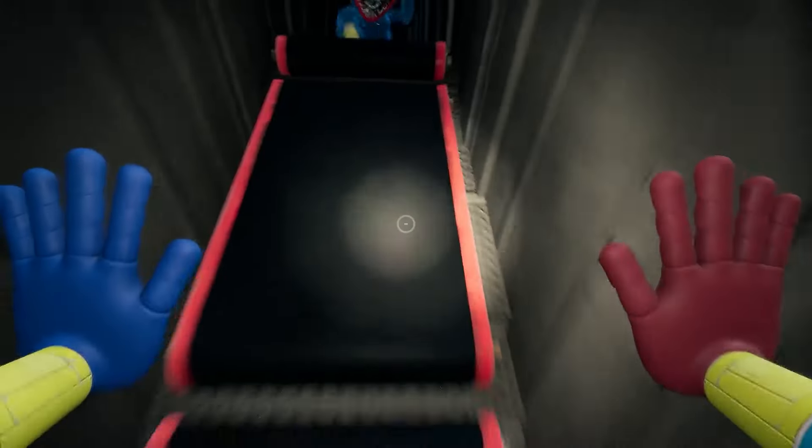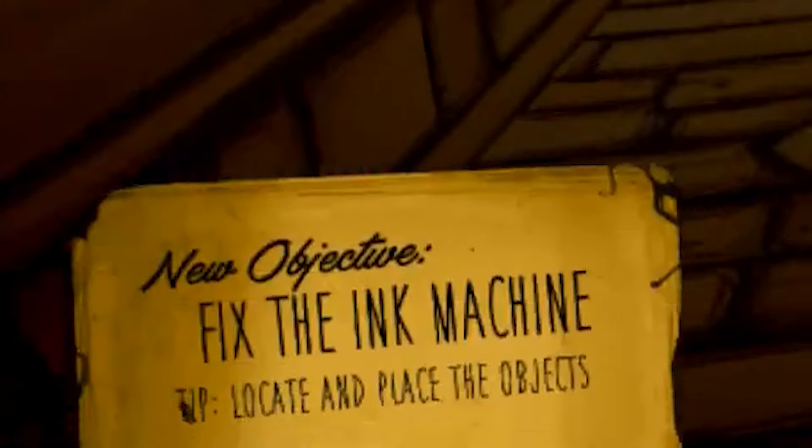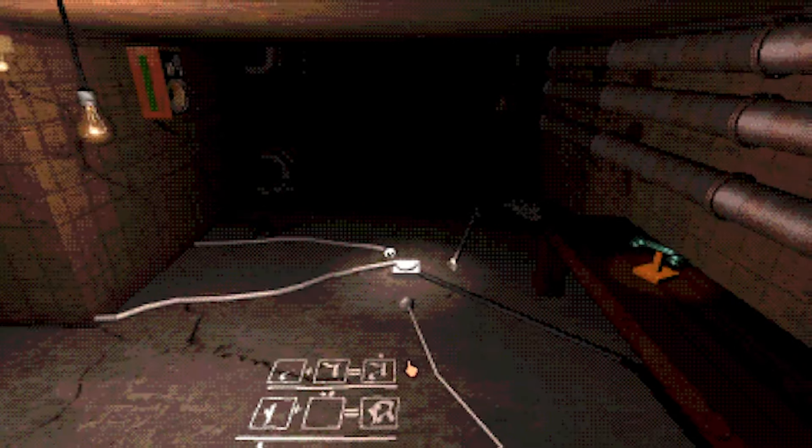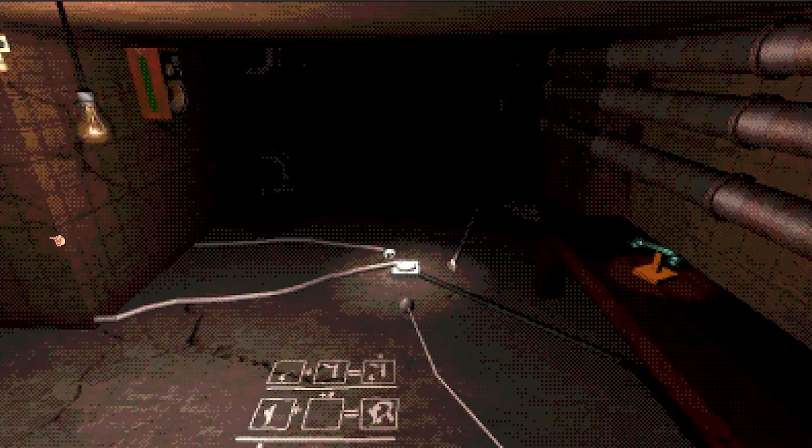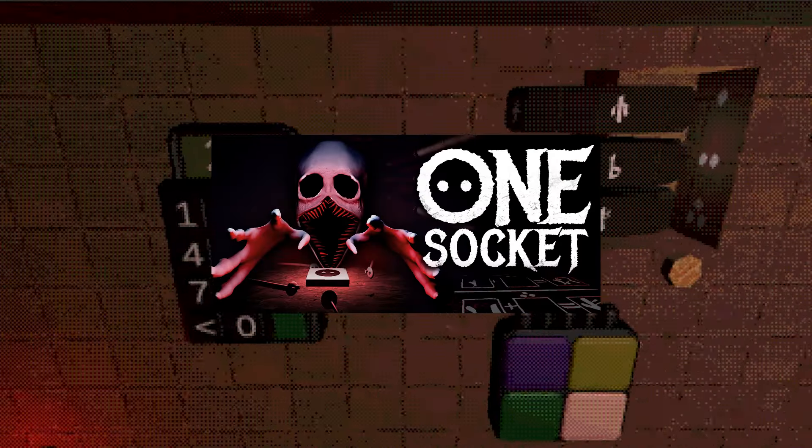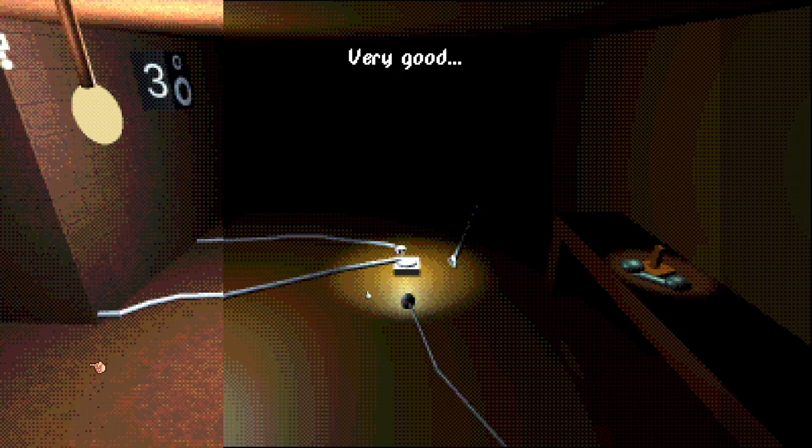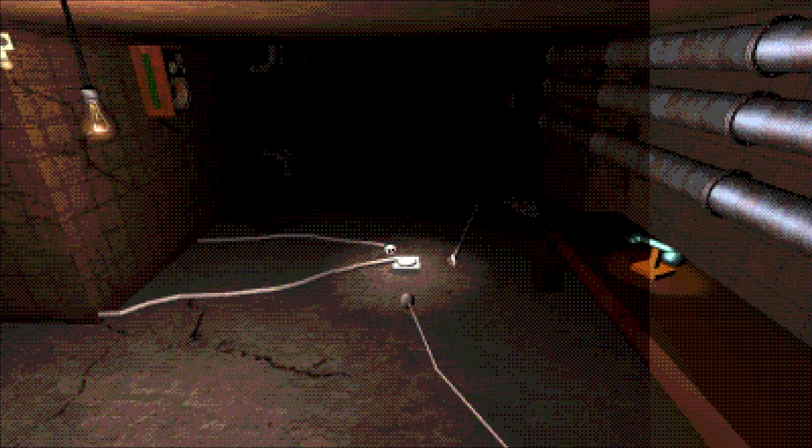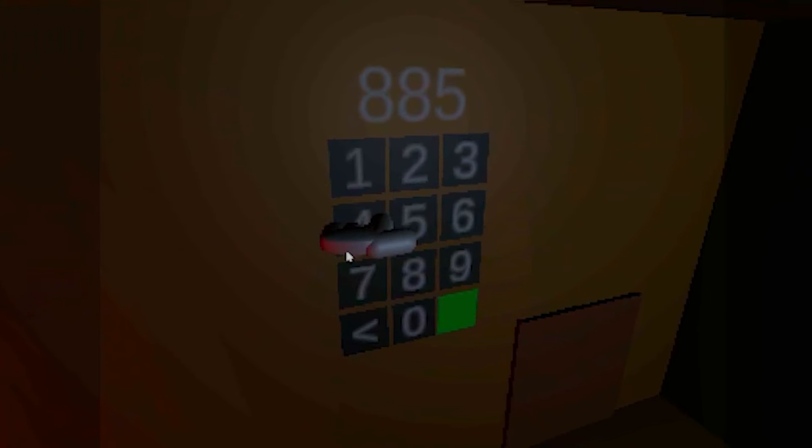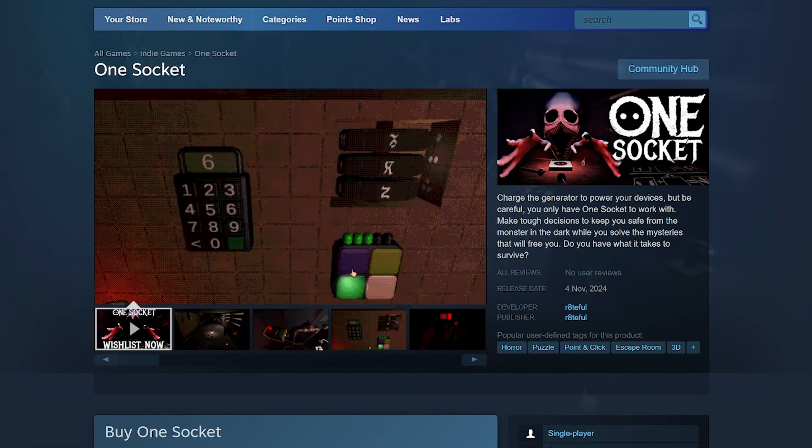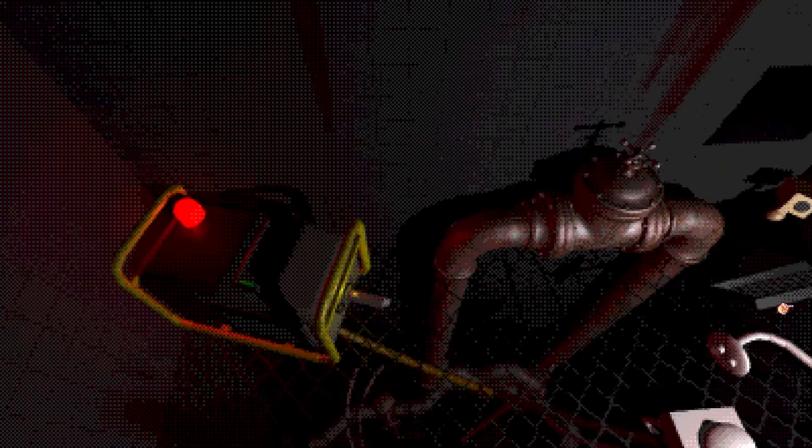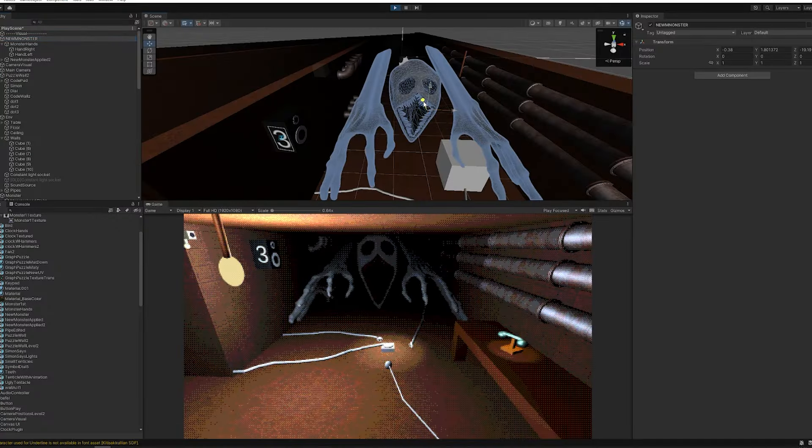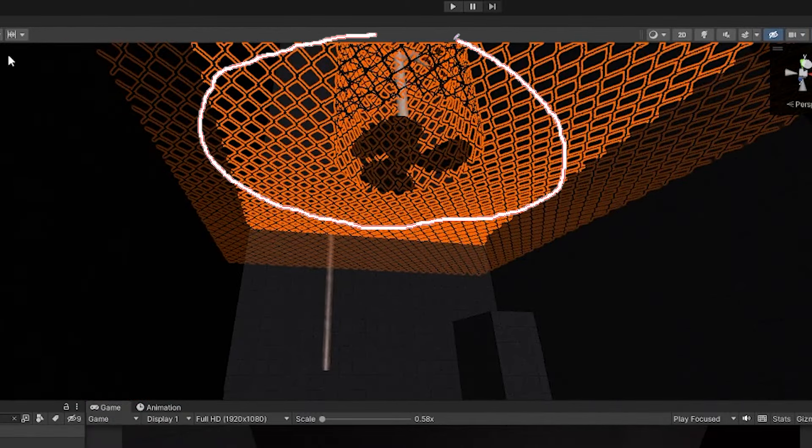This is not your typical horror game. There are no chase sequences, useless arbitrary tasks, or overwhelming gore. In this video, I'll show you what makes my horror game One Socket unique and how it has evolved over the past year from a very basic game jam entry to my first commercial Steam game release. I'll also be sharing what parts of the process I did well and what parts were more difficult.